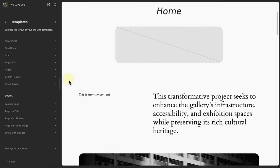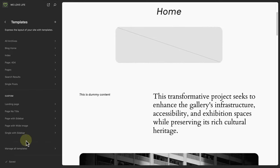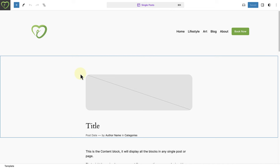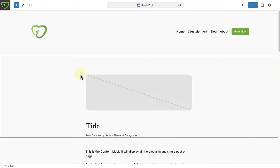Another point of entry to your templates is by clicking on Manage All Templates at the bottom left, and then selecting the template from there. This template provides the structure or design of how a single post is displayed, and you of course have the ability to modify this to meet your needs.